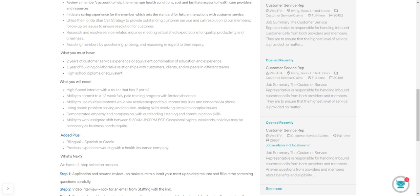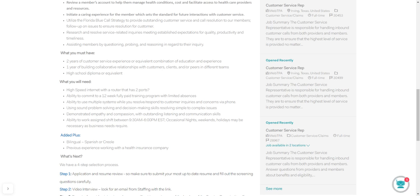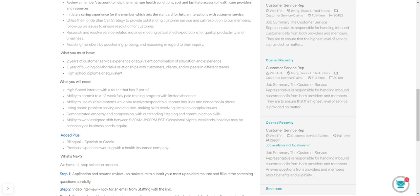What you're going to be needing to operate with the company: high-speed internet with a router that has two ports. Make sure you get USB headsets and Ethernet cord backups. You need to be hardwired to your modem. Use an Ethernet cord. That's the direct internet connection. Ability to commit to a 12-week fully paid training program with limited absences. Those absences will only be based on if you have a real emergency. Ability to use multiple systems while you resolve customer inquiries. You need to be able to navigate different screens and address concerns via phone.